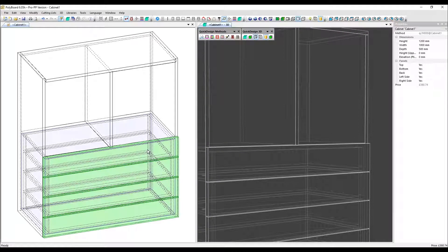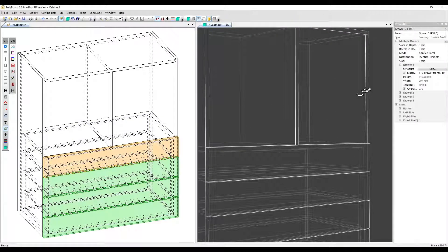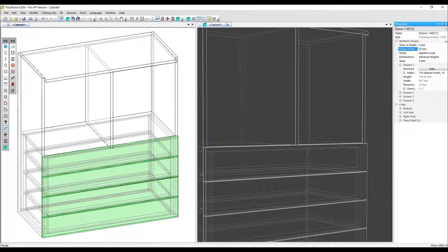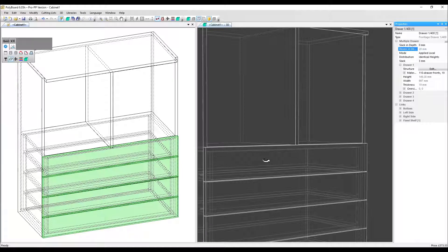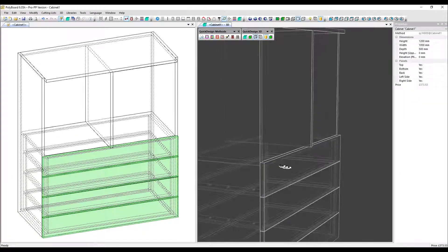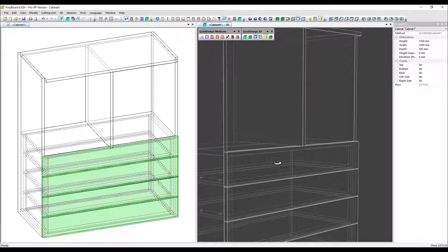If we go back into the properties menu, we have an extra parameter recess in depth. With this, you can push the drawers in further back, as we've done here, should you ever need to.